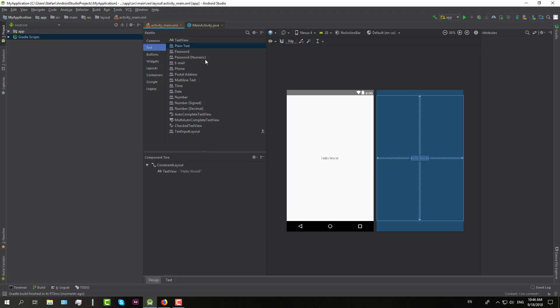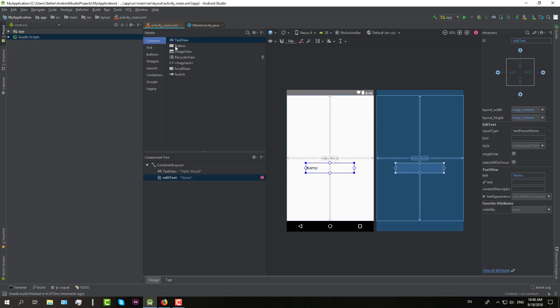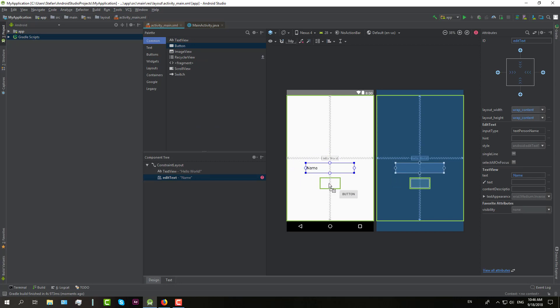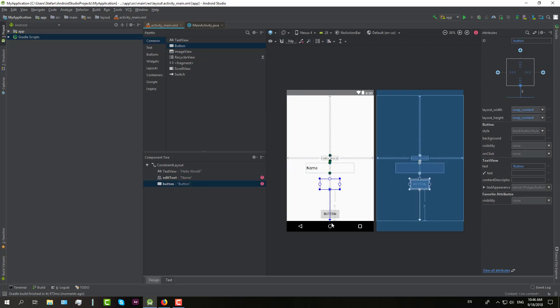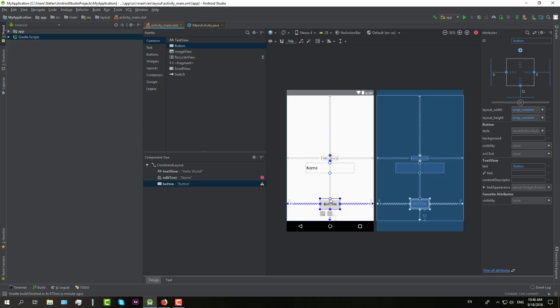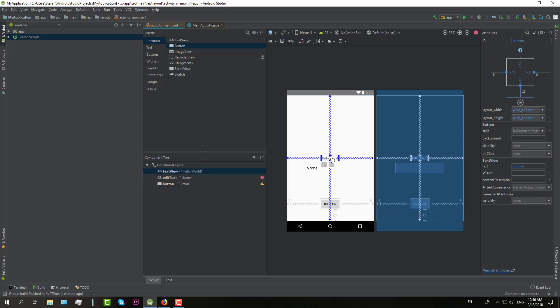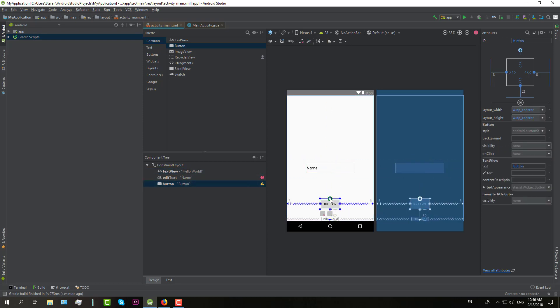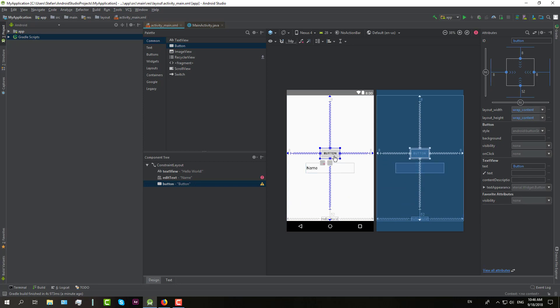And then we have one text view. We will add one edit text and one button. And that's all from UI elements. So I will now connect all those UI elements because this is a constraint layout.